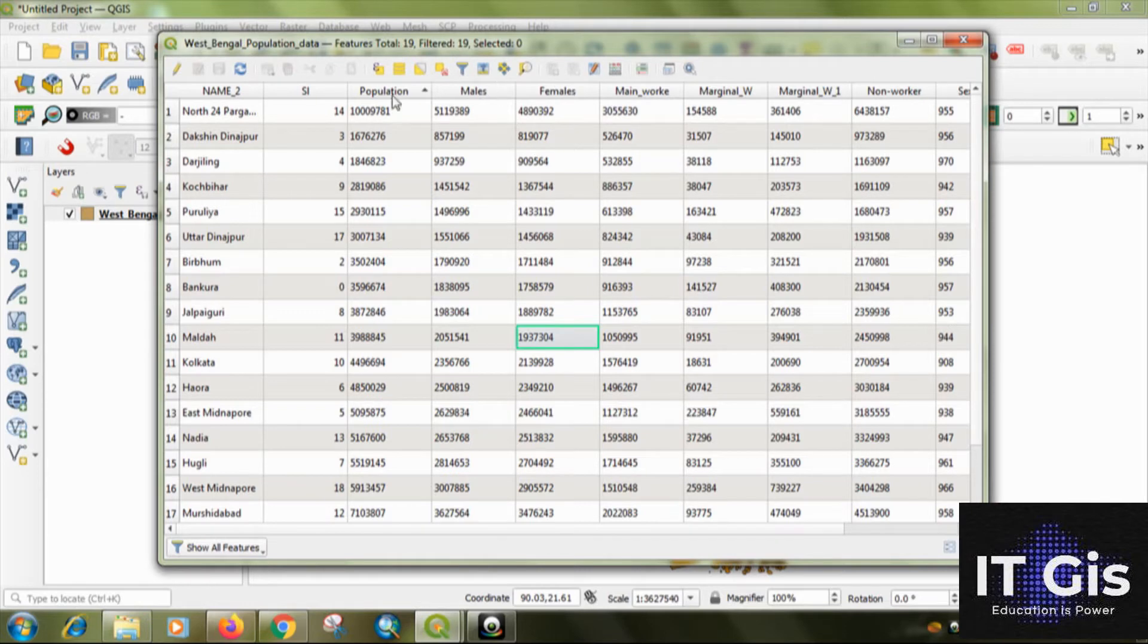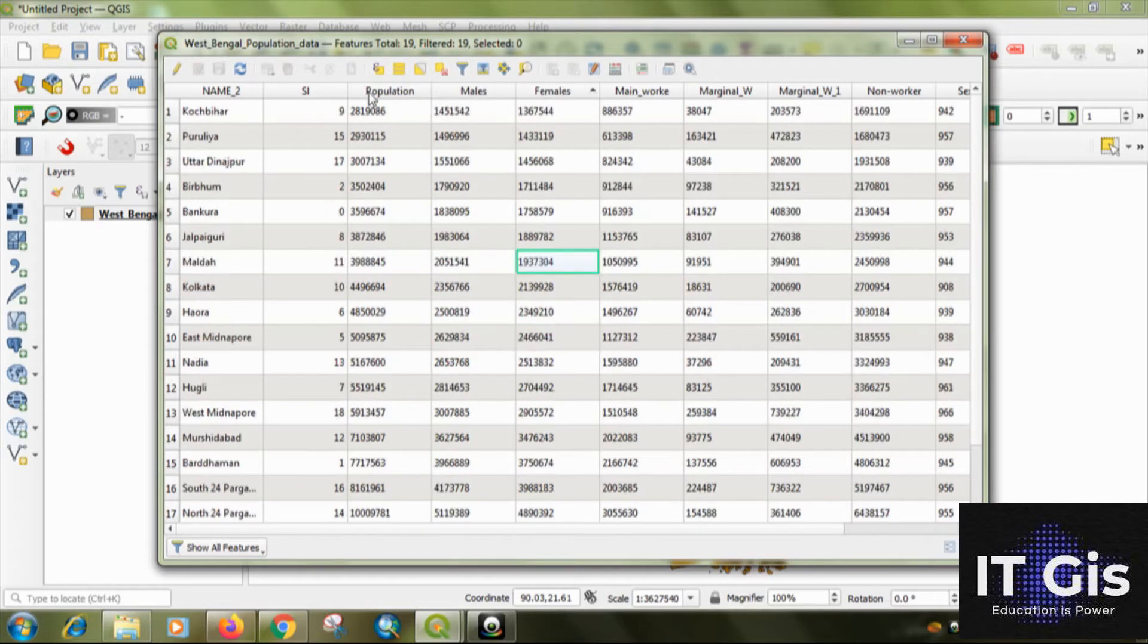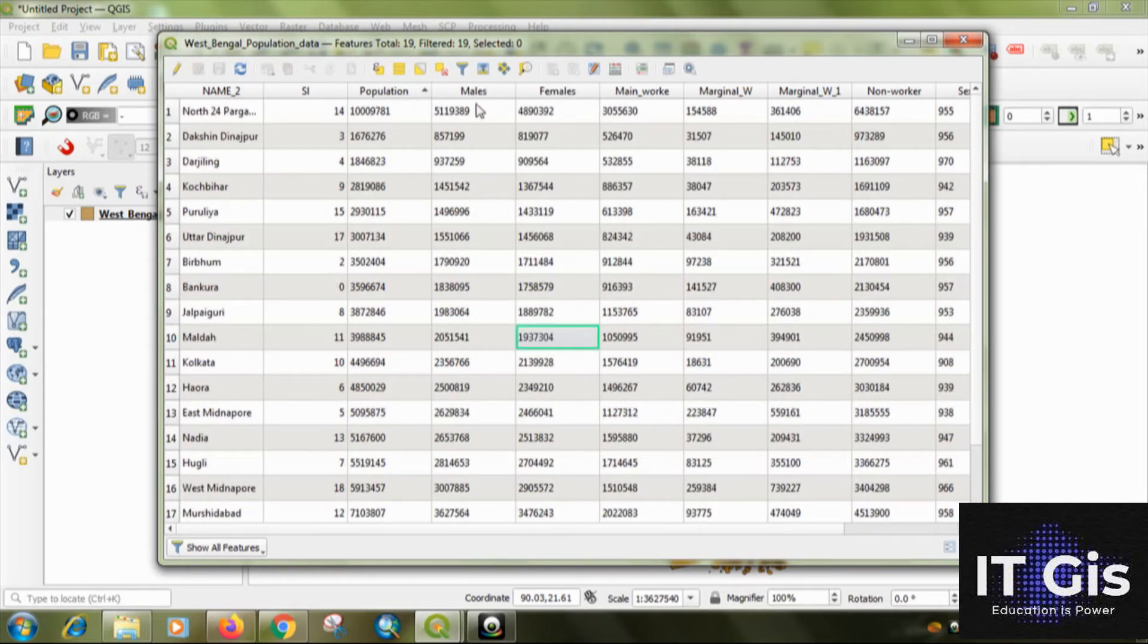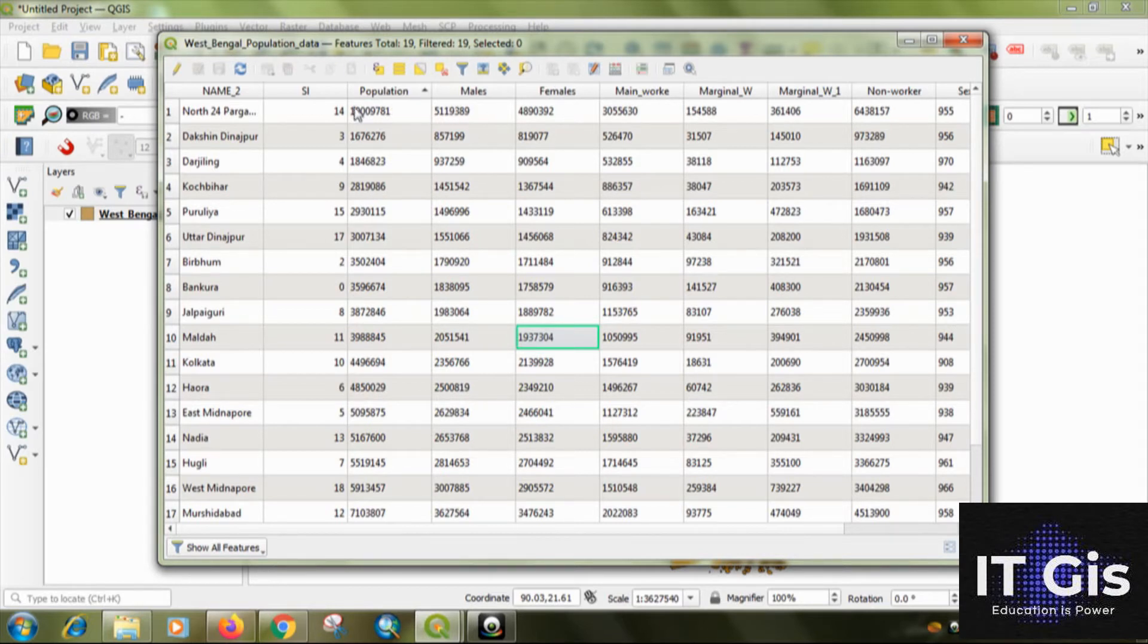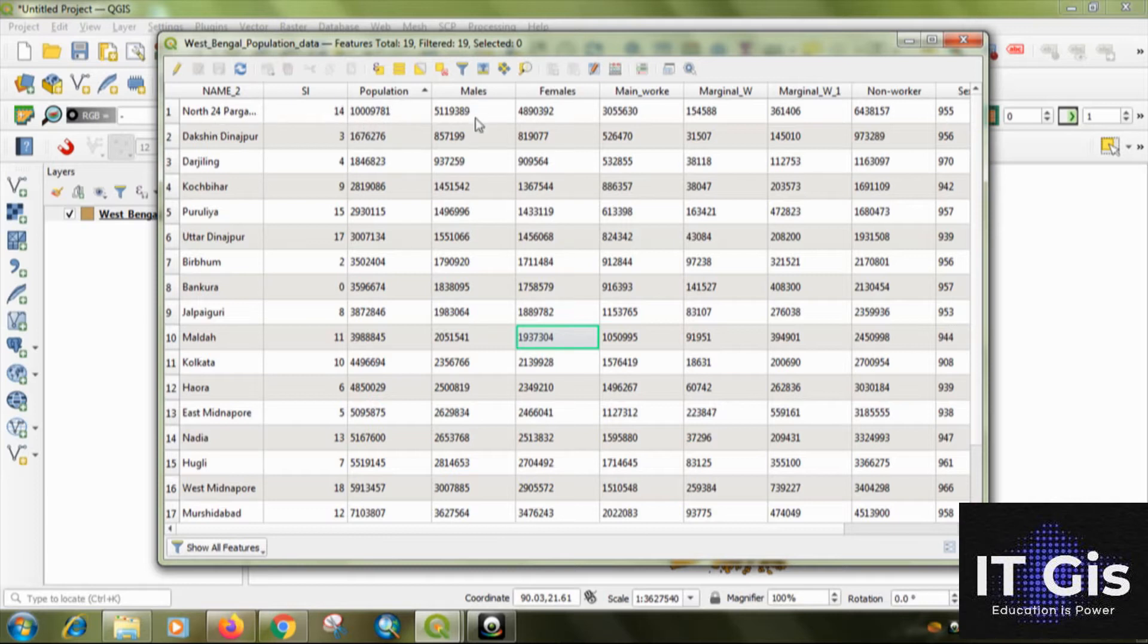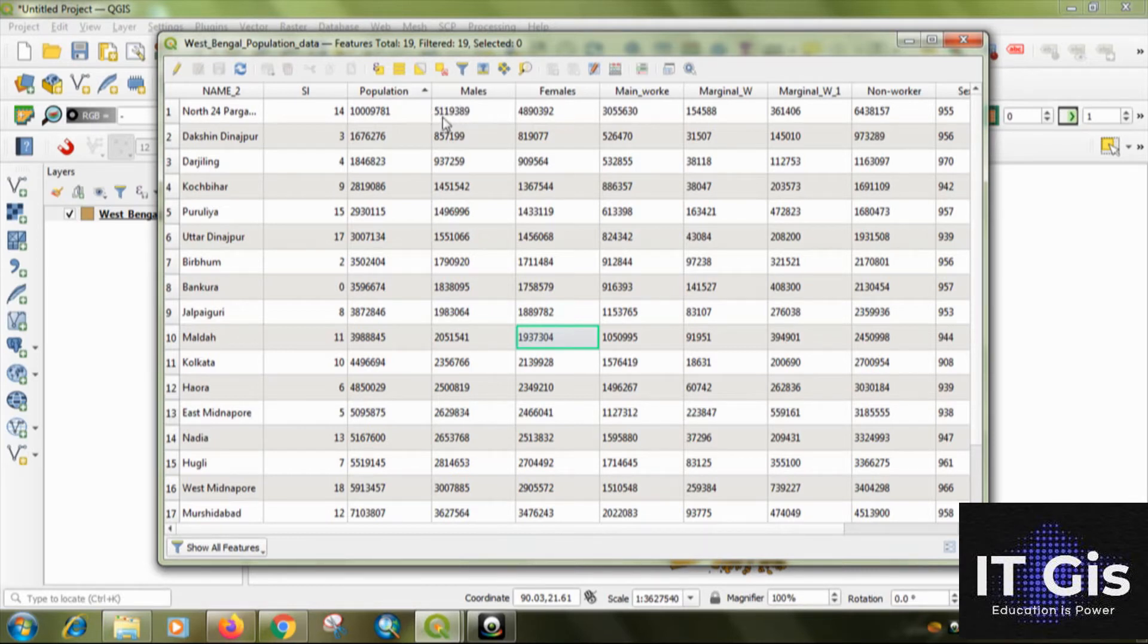First of all you have to check the highest value of the data. So you can see that this is the highest value of the population, that is in the north, and the male population is about five million. So we have to remember this.